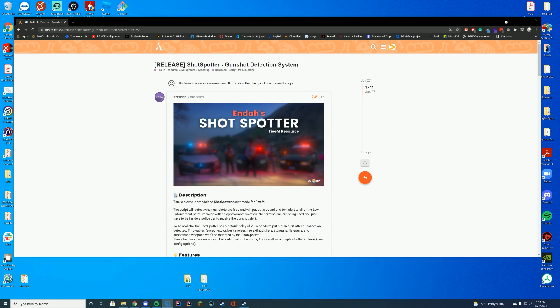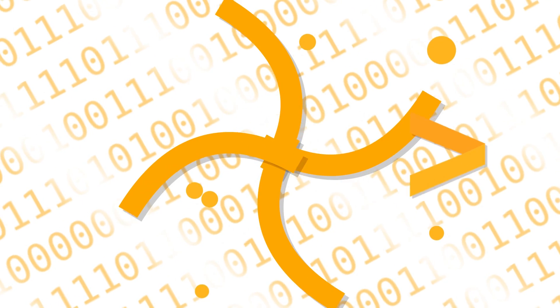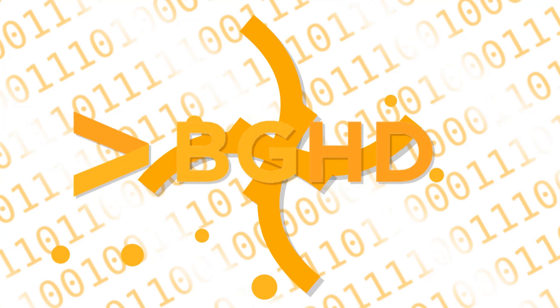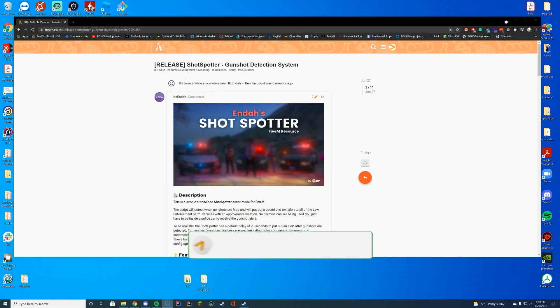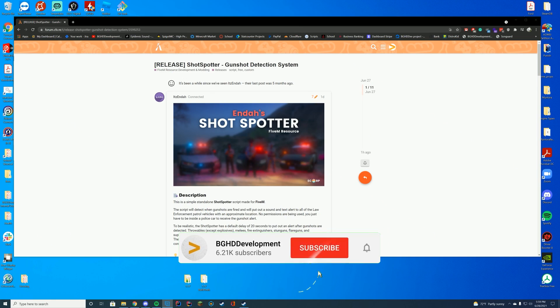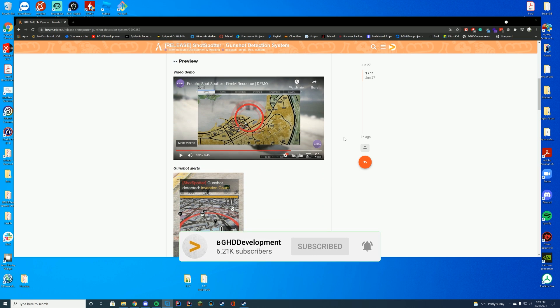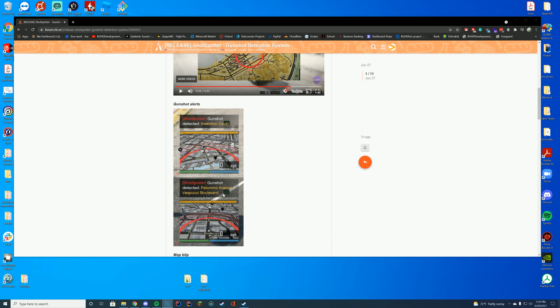Hello everyone, welcome back to today's video. Today we're checking out the resource Shot Spotter, which allows you to have a gunshot detection system within your FiveM server. What this means is if you are